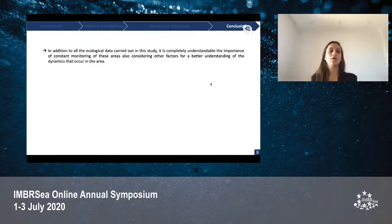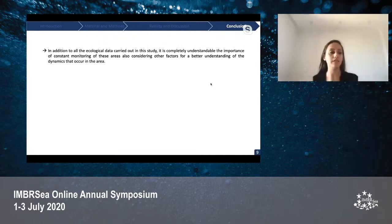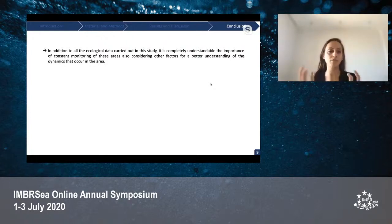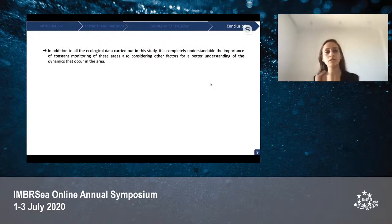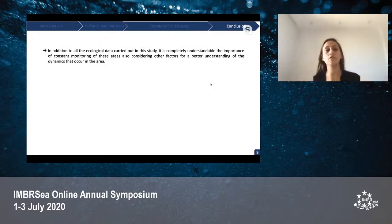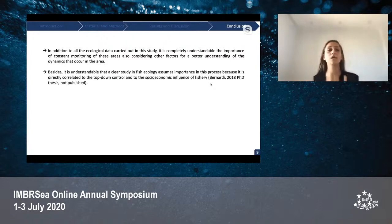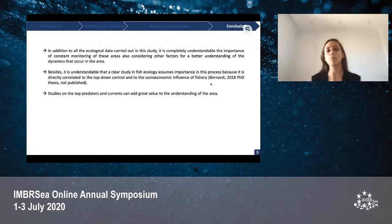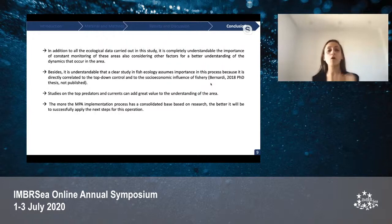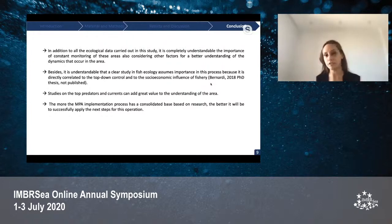In conclusion, the current study brought a unique take on Salina Island, located in the Tyrrhenian Sea, by bringing additional ecological data and a compiled socio-economic view displayed on a zonation proposal map. Constant monitoring of this area is needed, also considering other factors for a better understanding of the dynamics in the area. A clear study in fish ecology, top predators, and currents can add great value to the understanding of the area. The more consolidated research that goes into the MPA implementation, the better it will be to successfully apply the next steps for this operation.